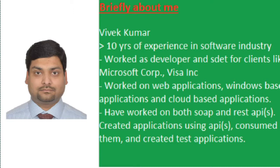So let me tell you briefly about myself. I have over 10 years of experience in software industry. I have worked both as developer and as SDET in different projects for Microsoft Corporation and Visa Inc.